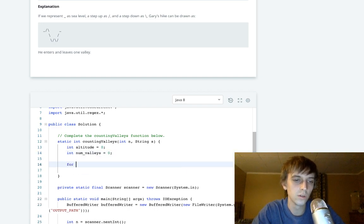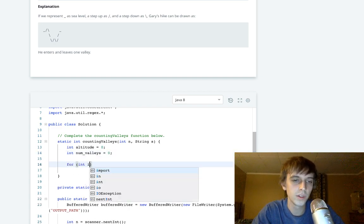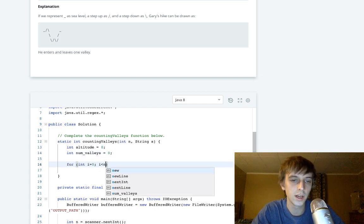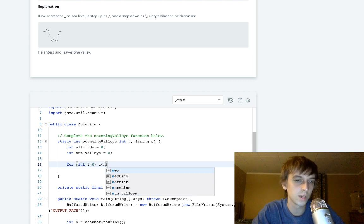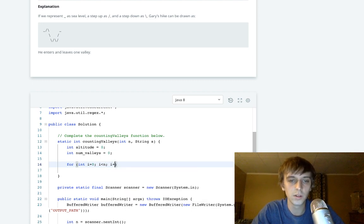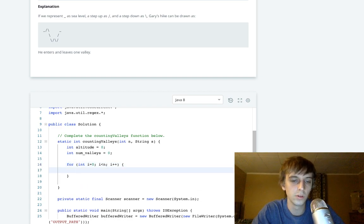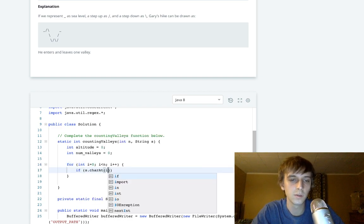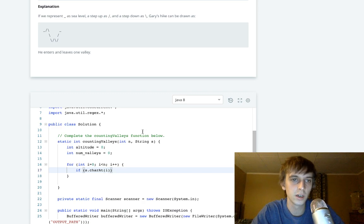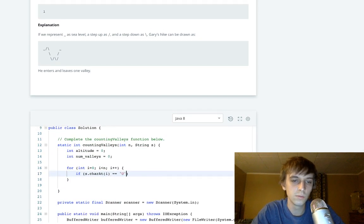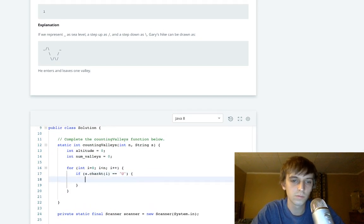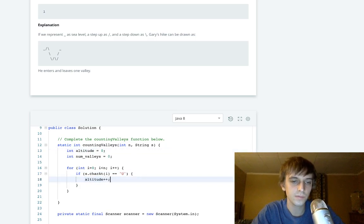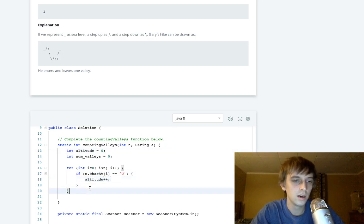We're gonna do a for loop: int i equals zero, i is less than n, I guess we can use n, i plus plus. So we loop through this string. If s.charAt(i), so we check the current character in the string, if it's equal to U then we're gonna obviously increment altitude.